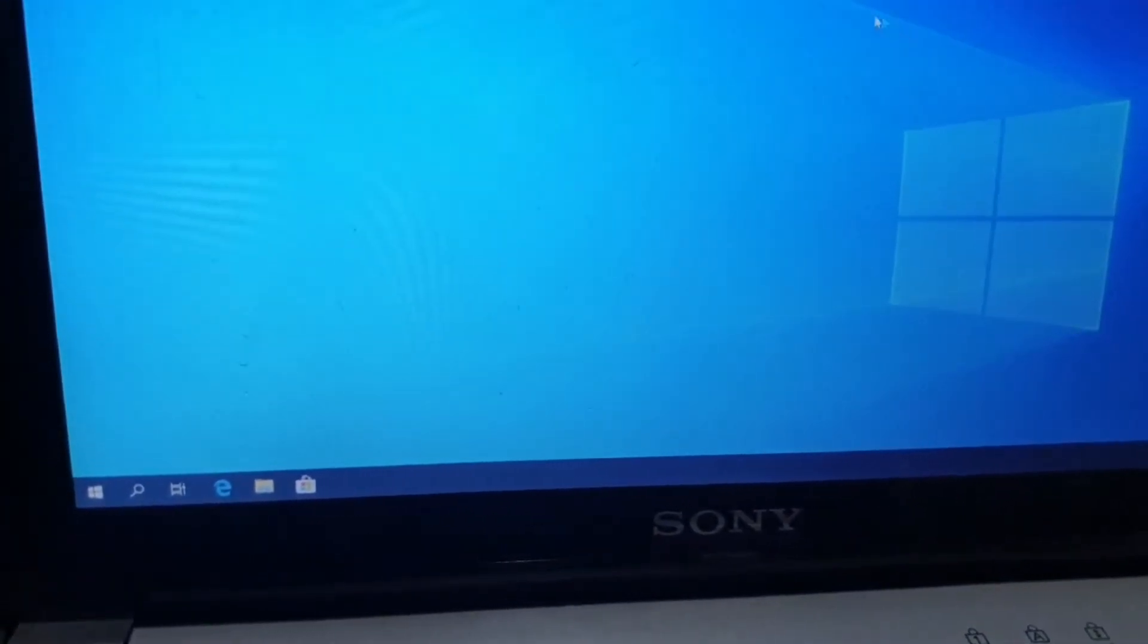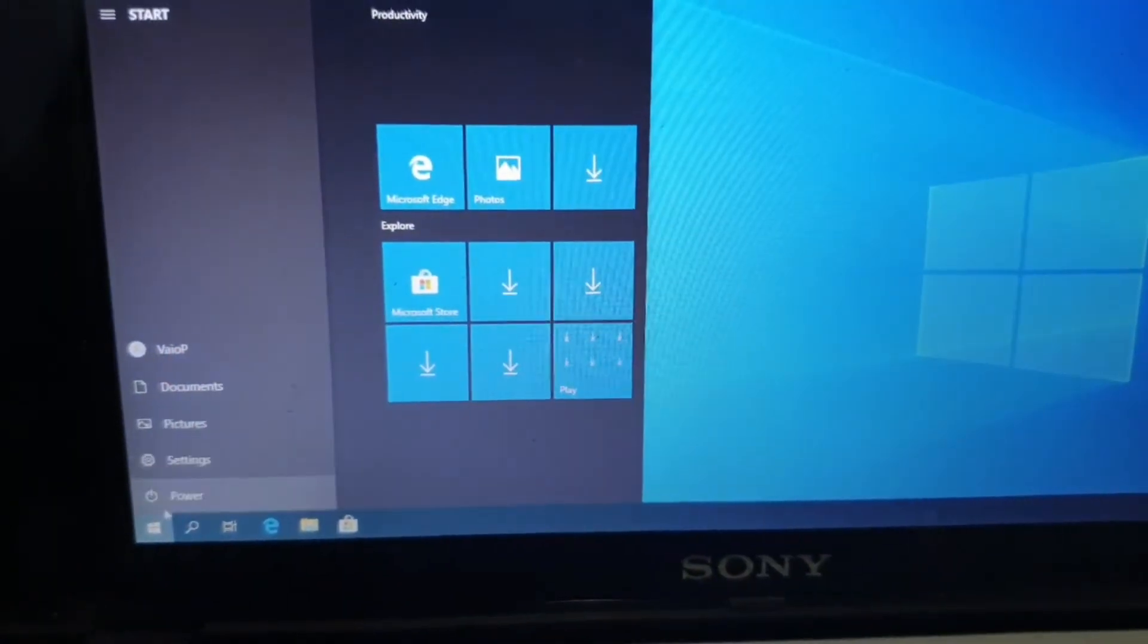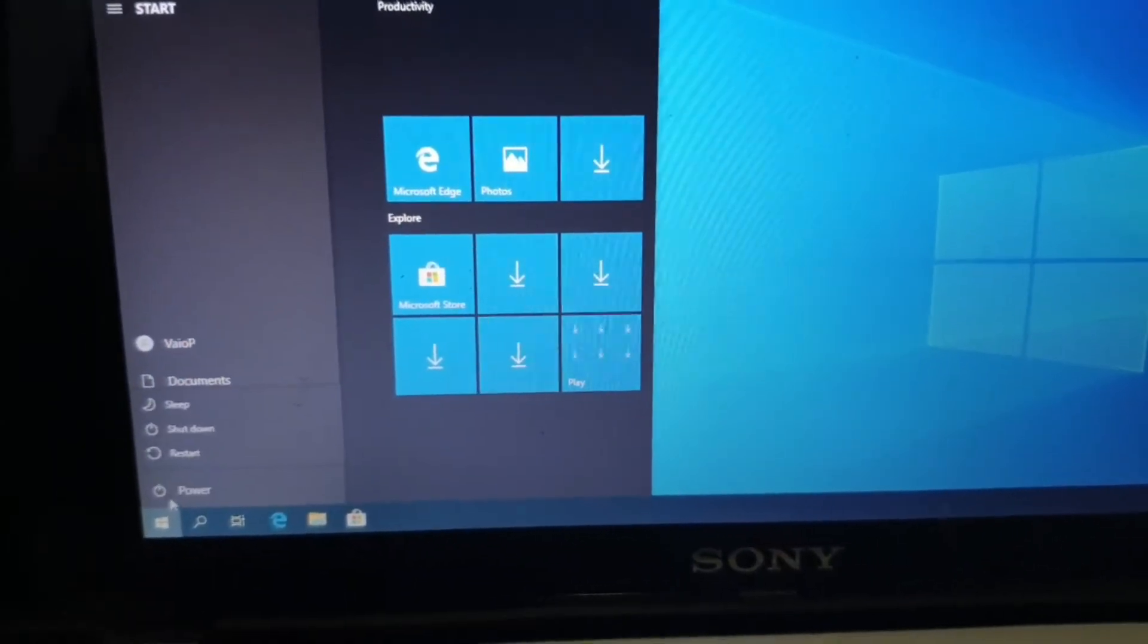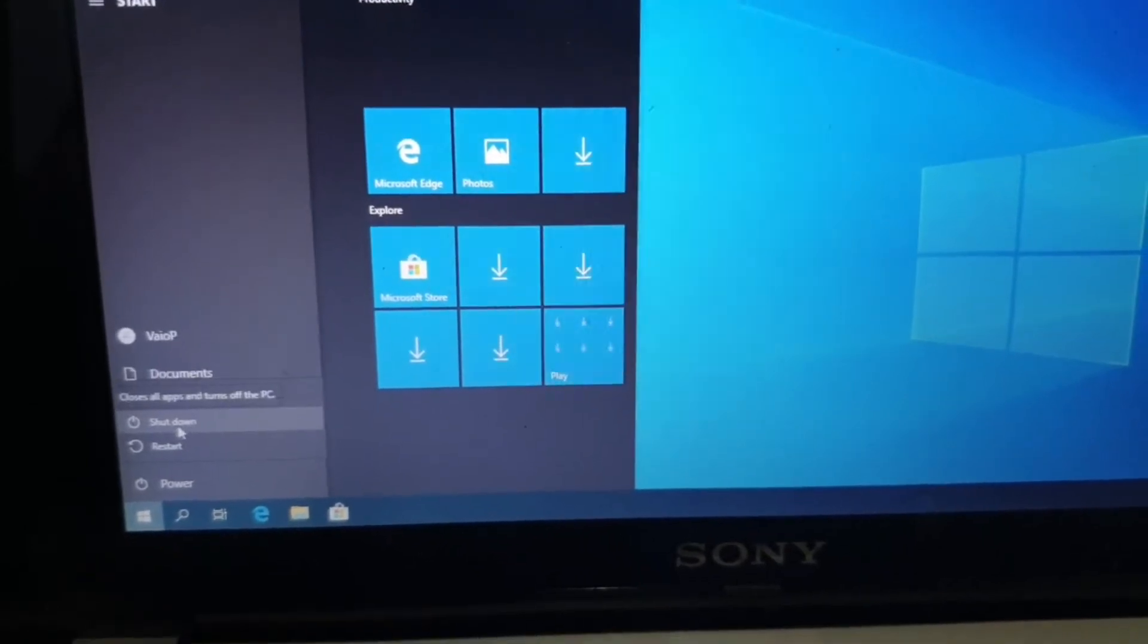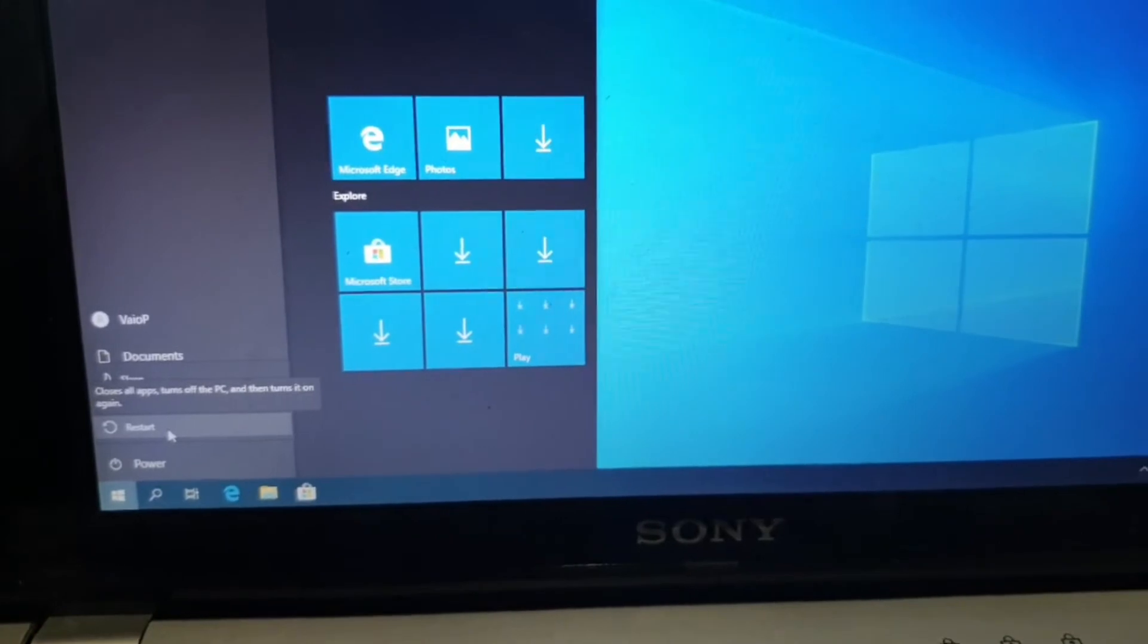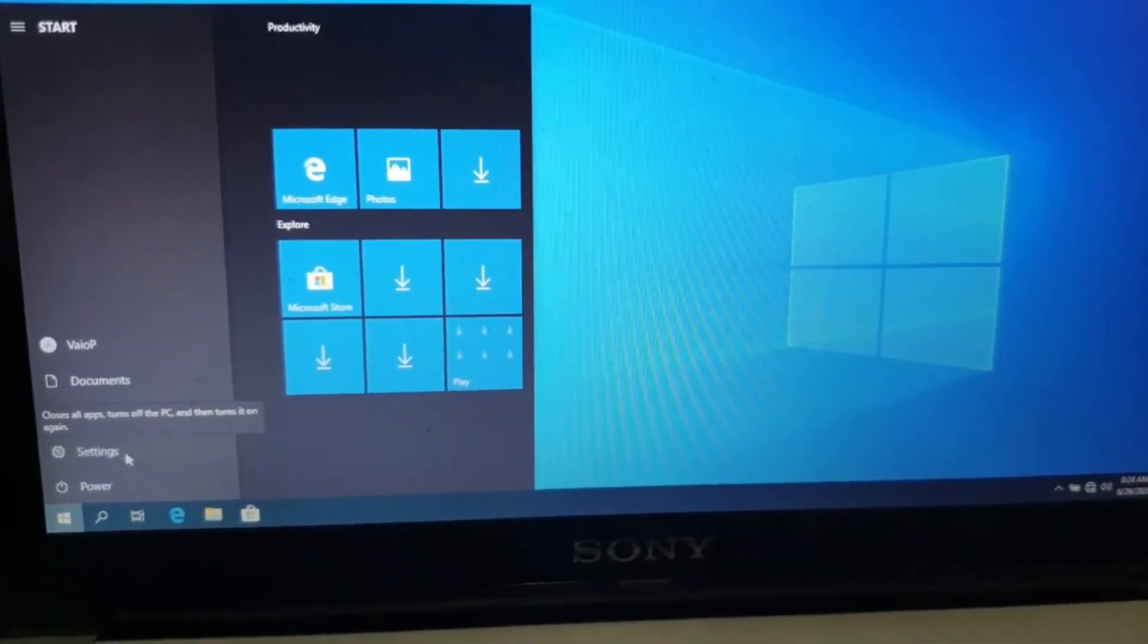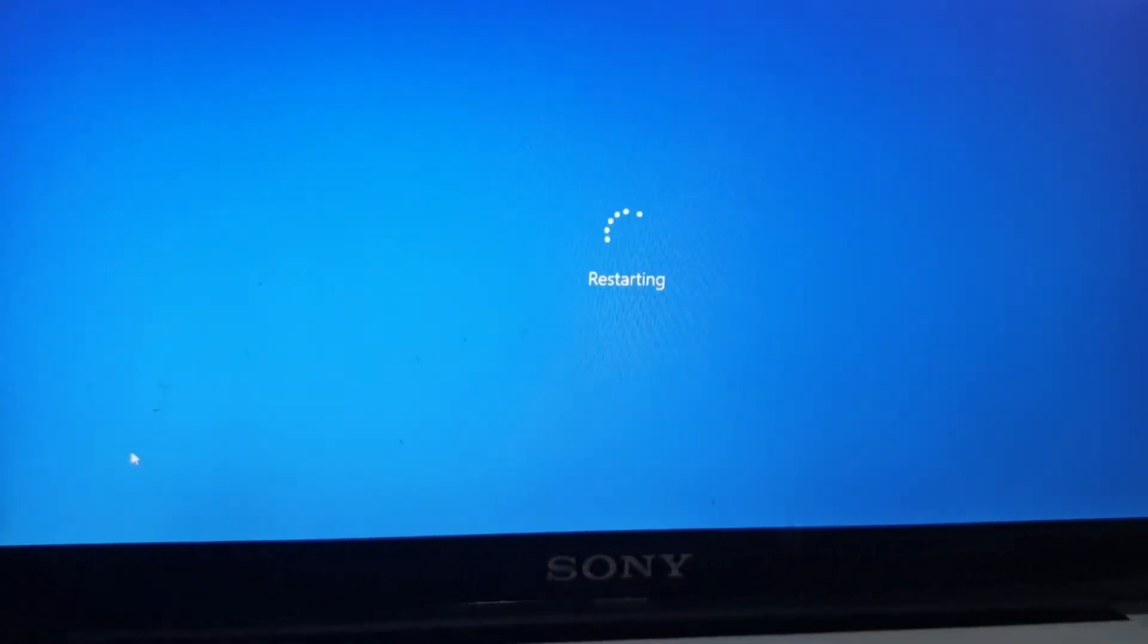So I'm going to restart and then I'll see if the sleep function is now available. So you can see now the sleep function is now available because the GMA 500 driver is now installed. Even though it is running in compatibility mode I think it should deliver almost the same performance as Windows 7. So I'm going to restart now.